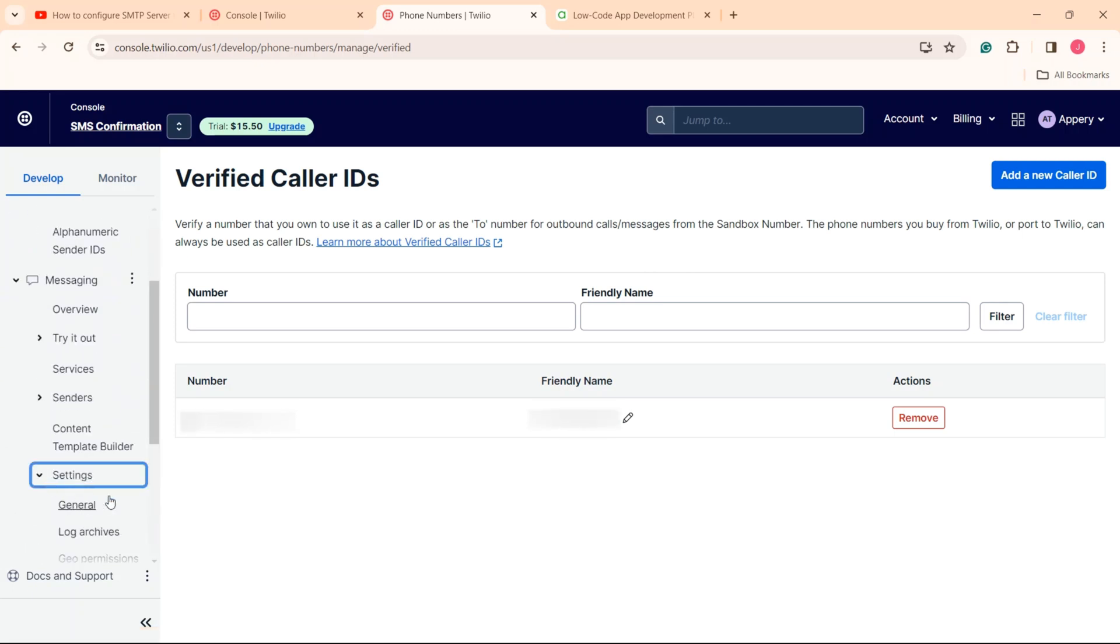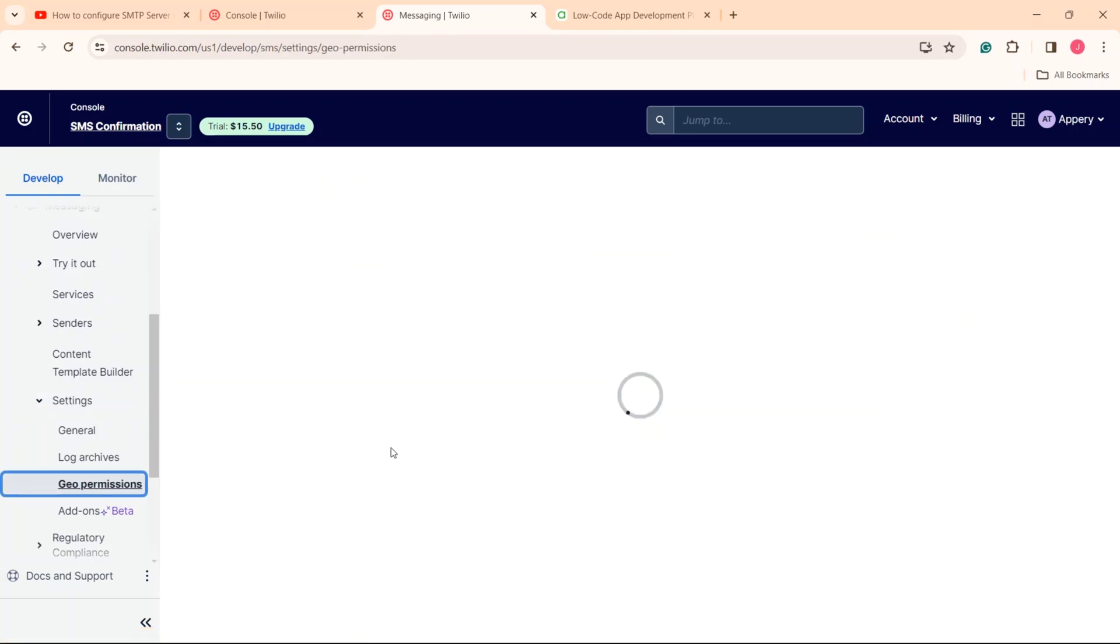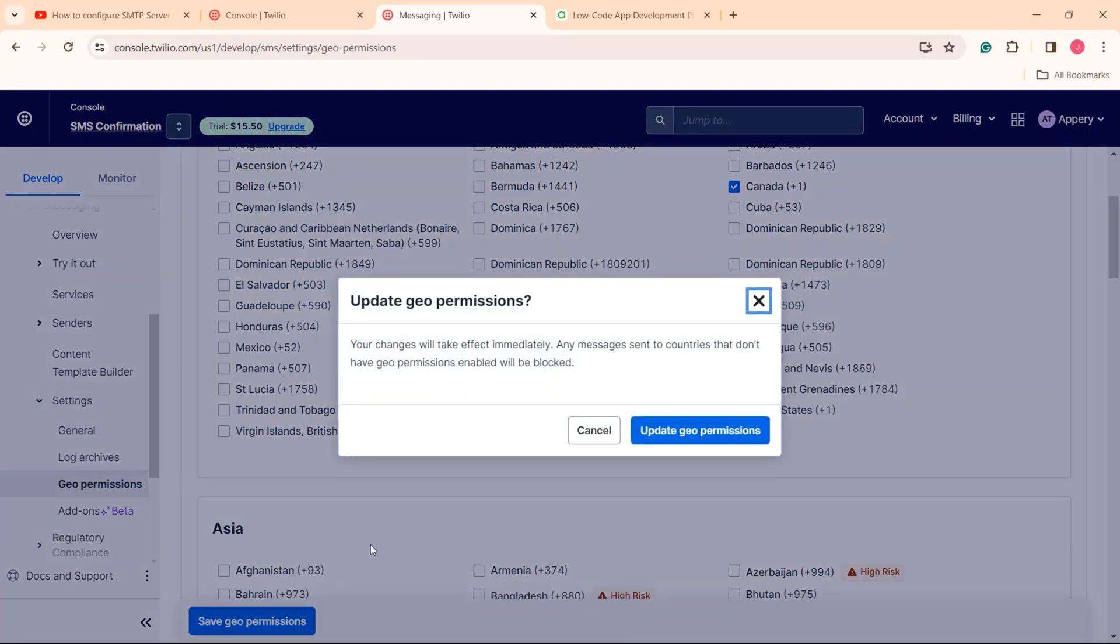Also, go to the messaging settings geo permissions section to make sure that sending SMS for the indicated region has been enabled in your Twilio console. If not, enable it now and confirm this action.